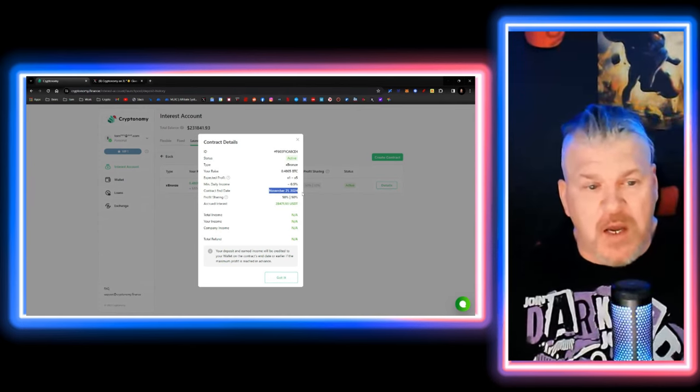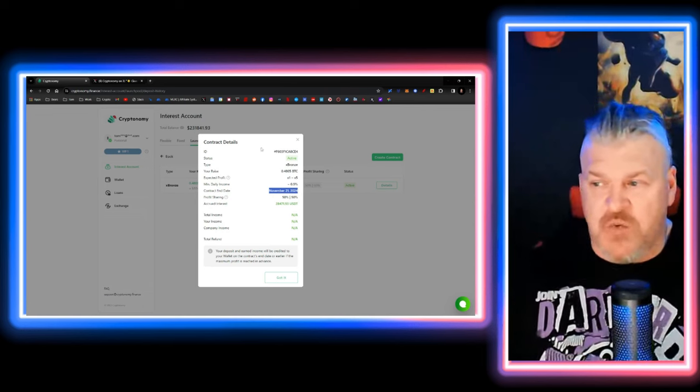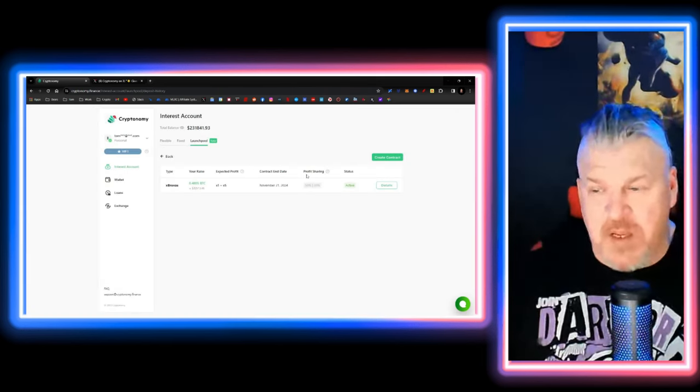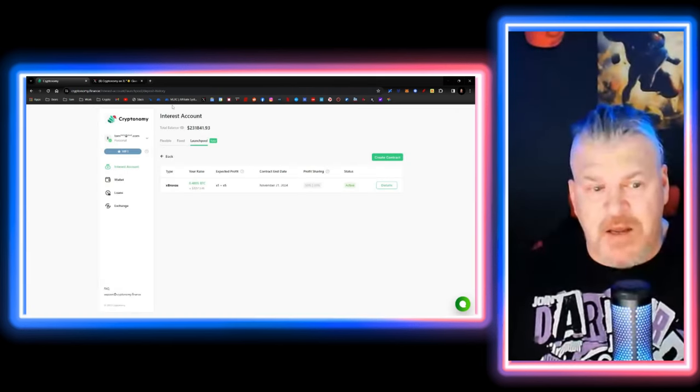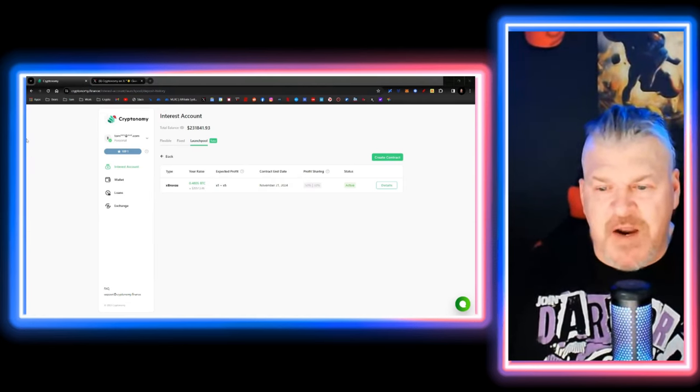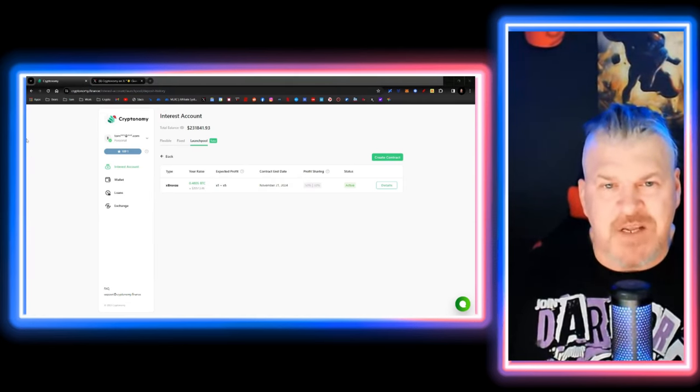Lifesaver. Check out cryptonomy.finance. It's not financial advice.